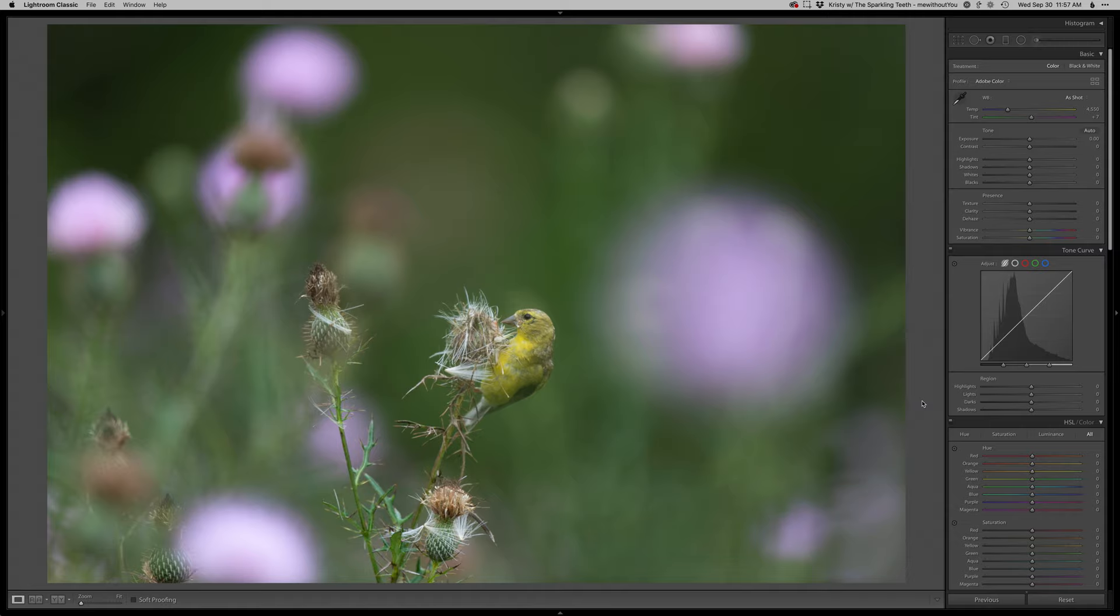Hello and welcome back. Thanks for joining me with another real-time edit. Today I have this rough-looking American goldfinch.